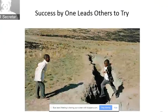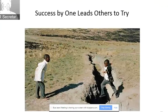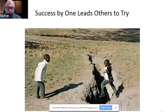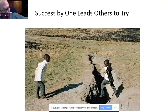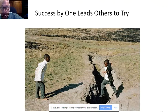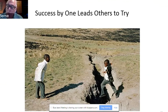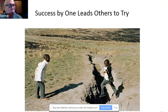Success by one leads others to try. We find that if one farmer has seen some success — particularly with new bits of technology — if you as a farmer see someone you know who has tried something and it worked for them, then you're going to be more willing to try it. So come together, share ideas, share new technologies, and focus on the task at hand.